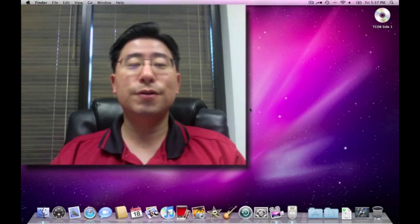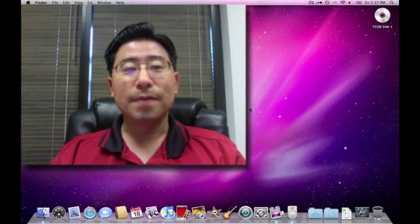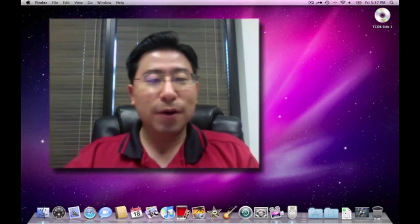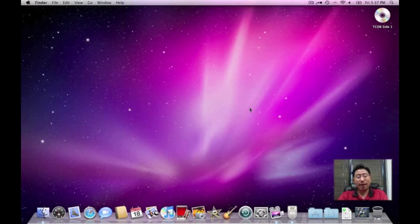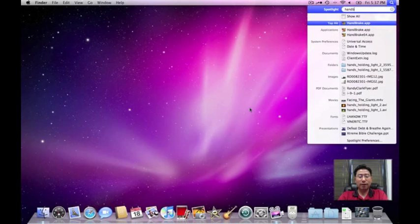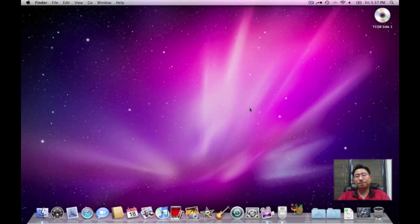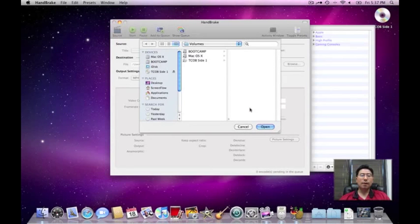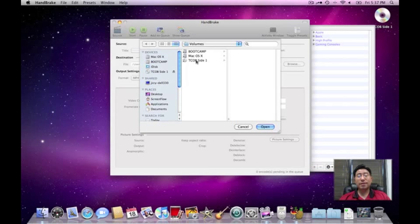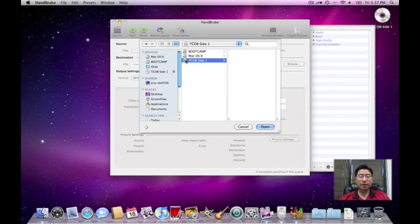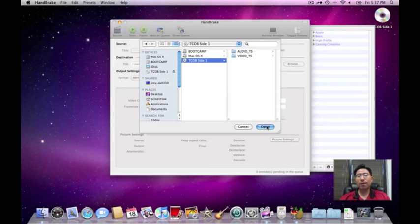All right, so I'm going to show it to you today. Let's jump right in. I'm going to start off by launching the program called Handbrake. Okay, here we go. Now, I have a video DVD here. See the DVD icon? It's called TCOB Side 1. I'm going to open that.